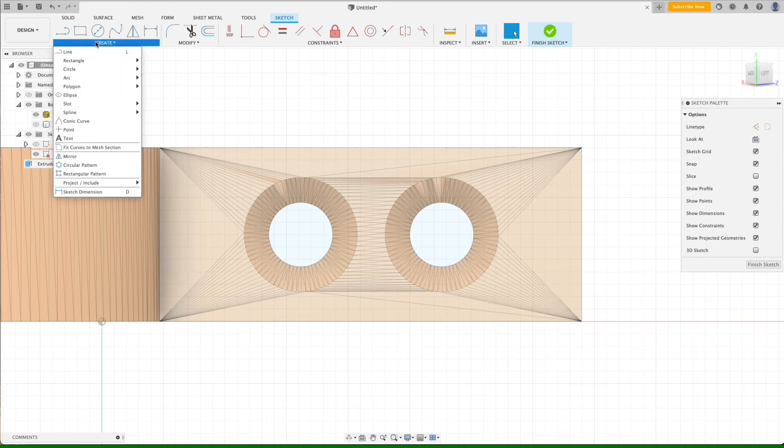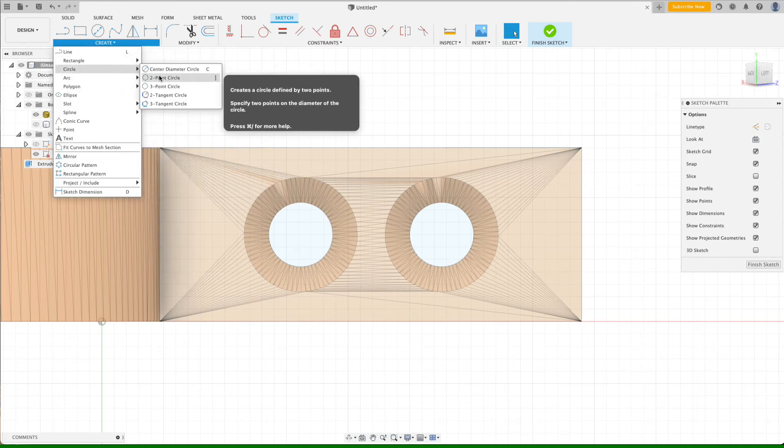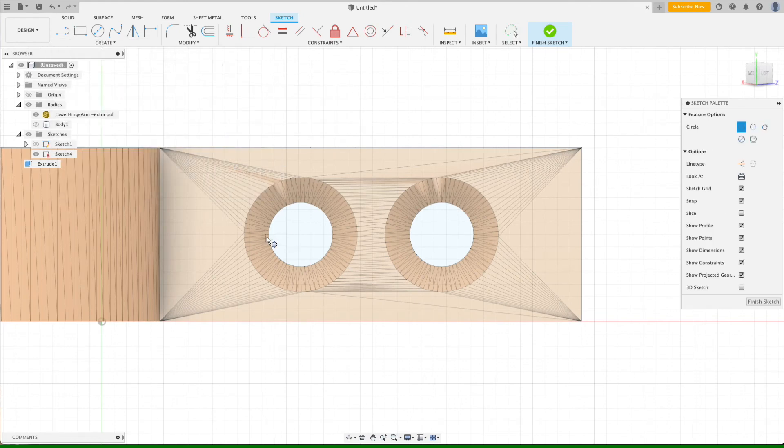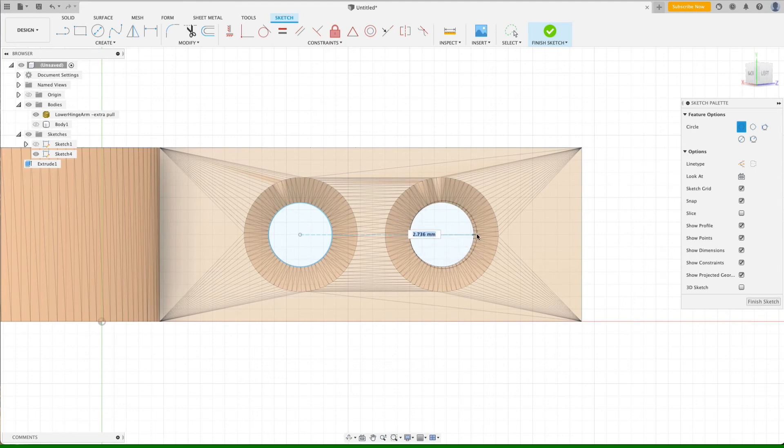And then we can just create a couple of two-point circles. And these don't have to be super precise, but at least this will help us get them in the correct place.